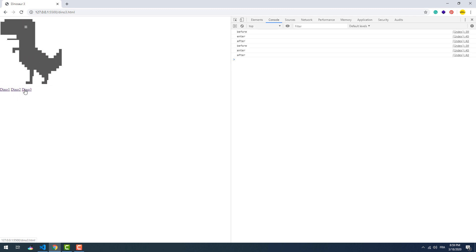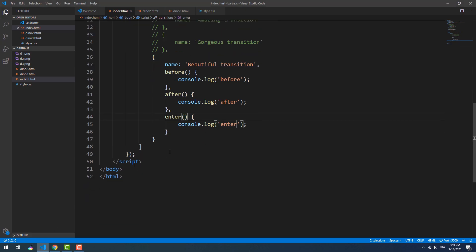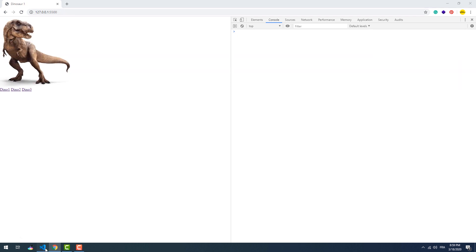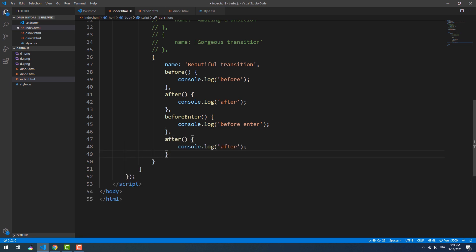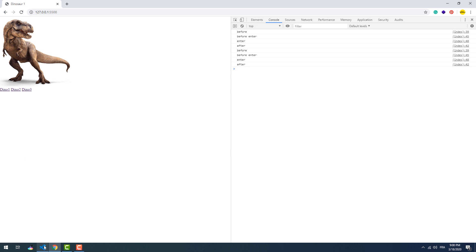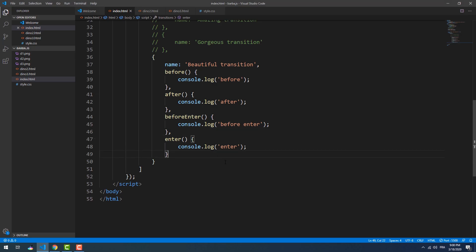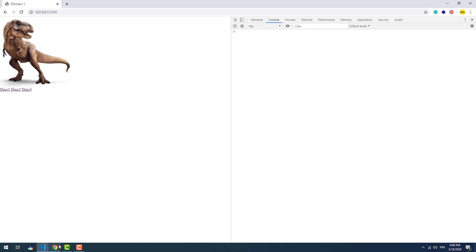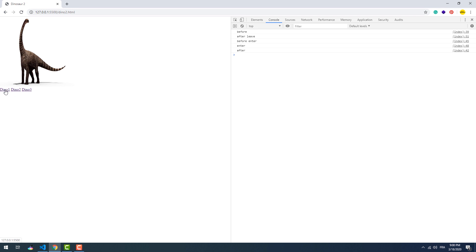There we go! The same thing goes for 'before enter', 'after enter', 'before leave', and 'after leave' — they all won't work unless we call 'leave' or 'enter', or both of them. In this case you may think that 'after leave' won't work because we don't have the 'leave' hook — actually it will, because as long as we use 'leave' or 'enter', any other hook will be triggered.